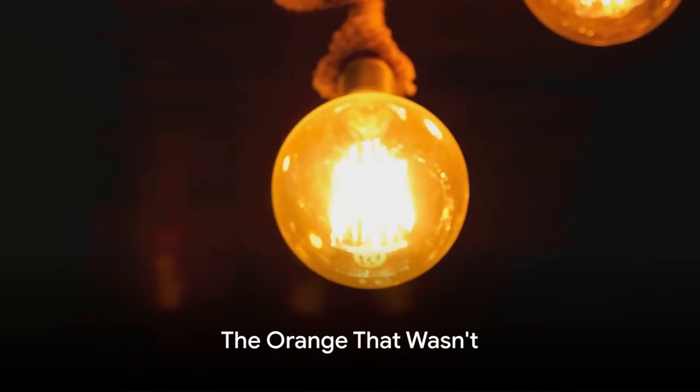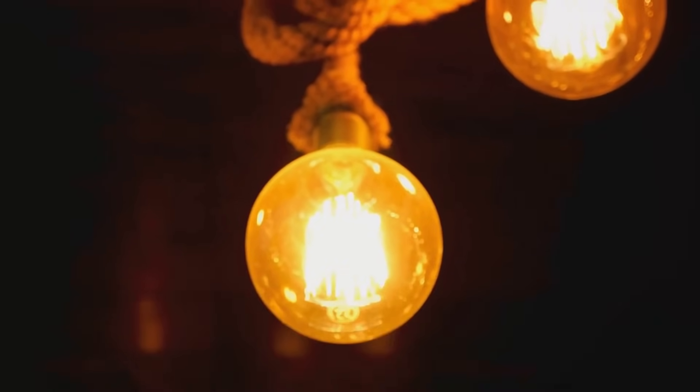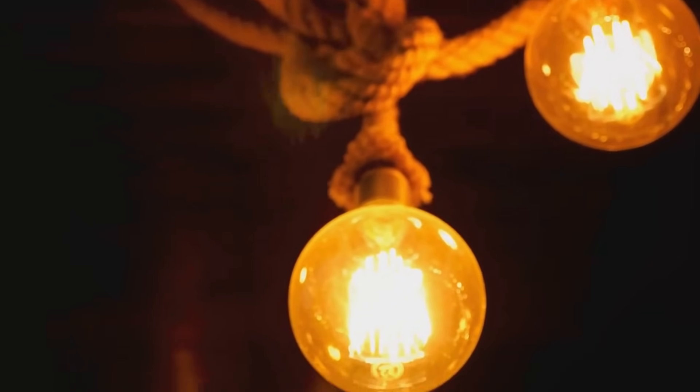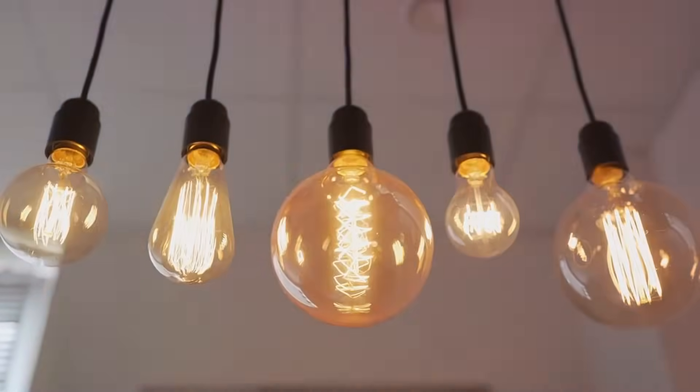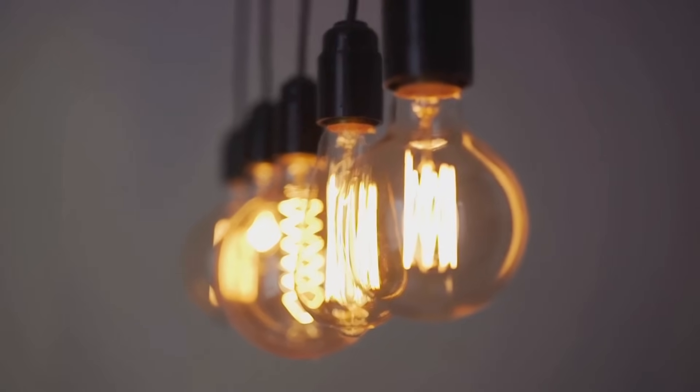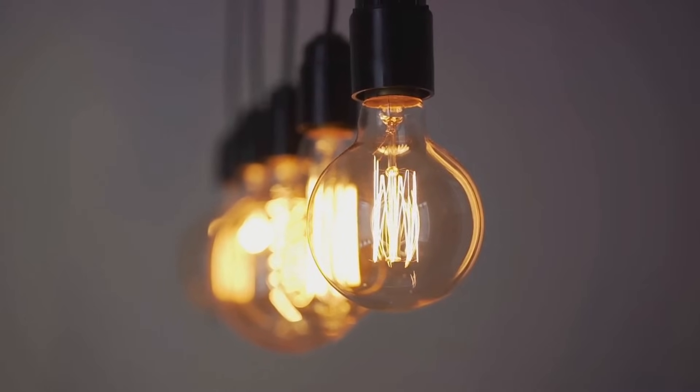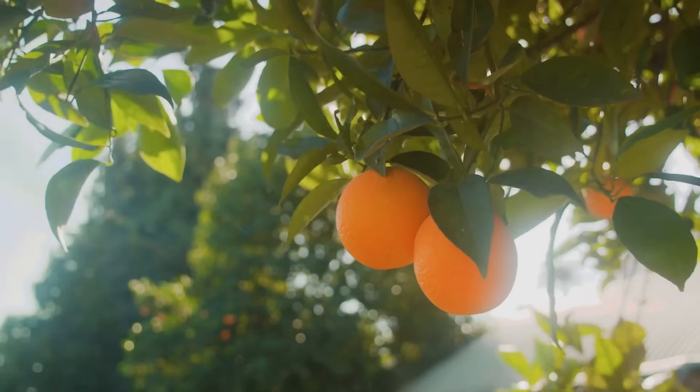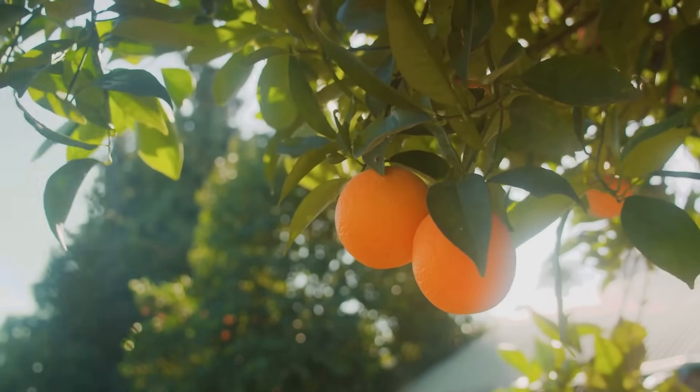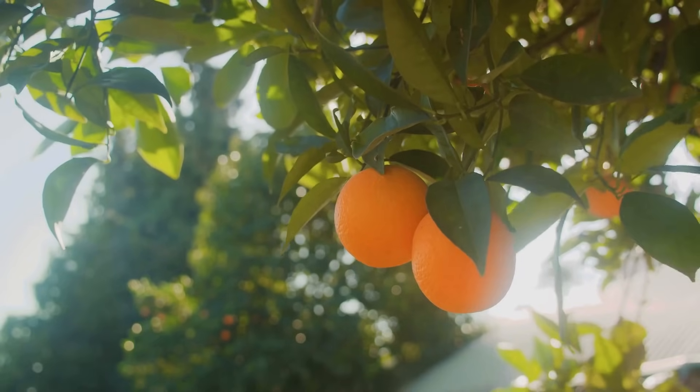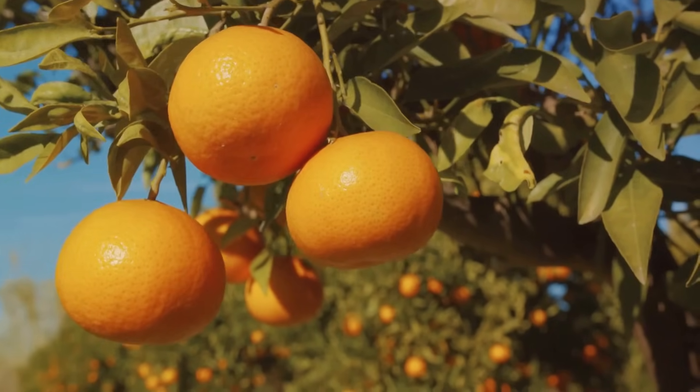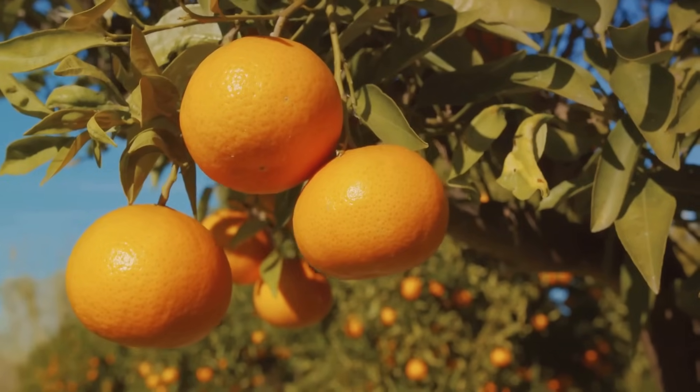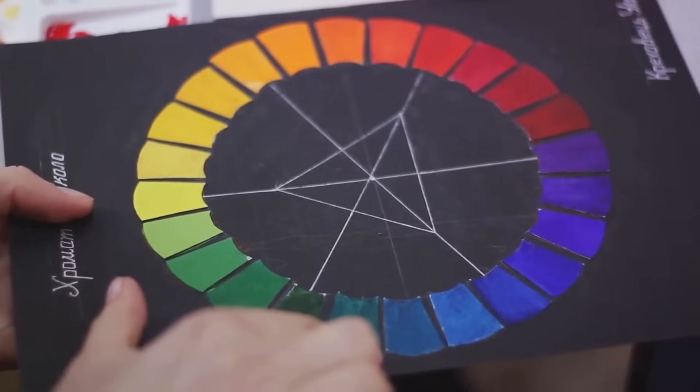You might think orange has always been called orange, but there's more to this color's history than you might think. The color orange, as we know it today, has had quite the journey to claim its name. In fact, it wasn't until the 16th century that the term orange came into use in the English language. Before this, the color was described as yellow-red. This might seem odd to us now, but consider this. The English language didn't have a word for the color orange until the fruit of the same name was introduced to England. The fruit, known for its vibrant yellow-red color, was called orange after the Sanskrit word naranga, which means fragrant. Over time, the term orange was adopted to describe not just the fruit, but also the color.